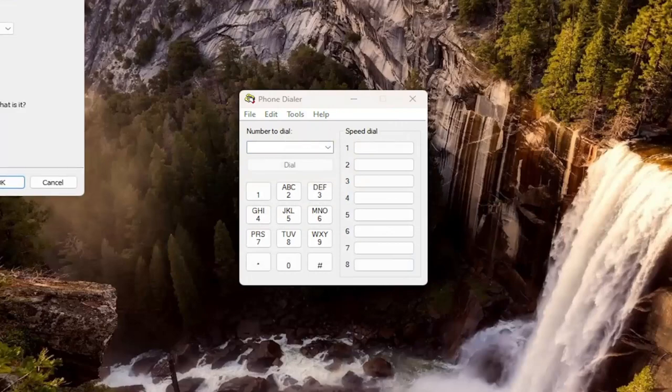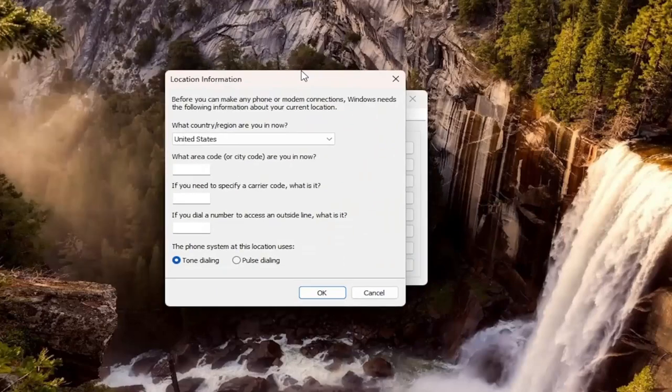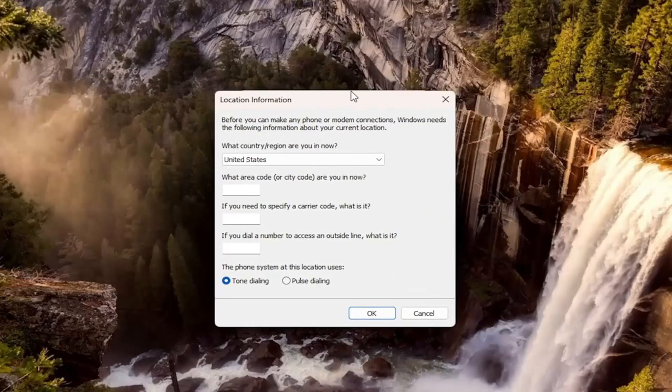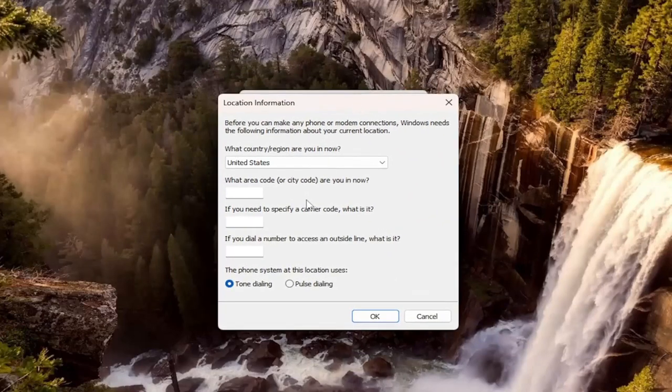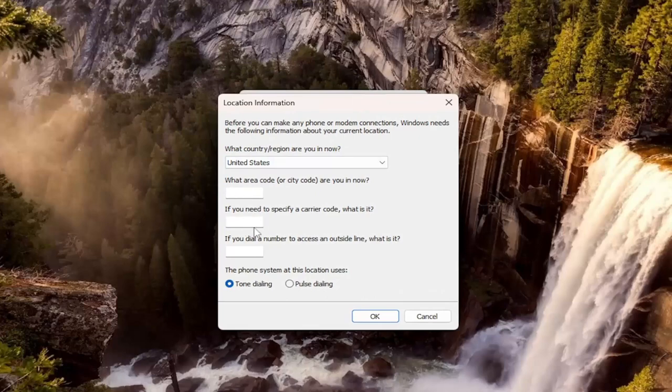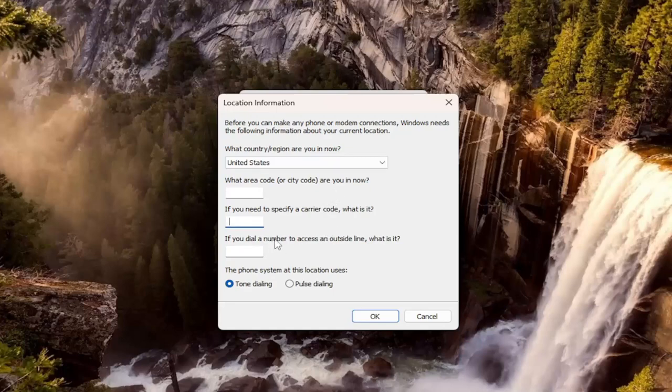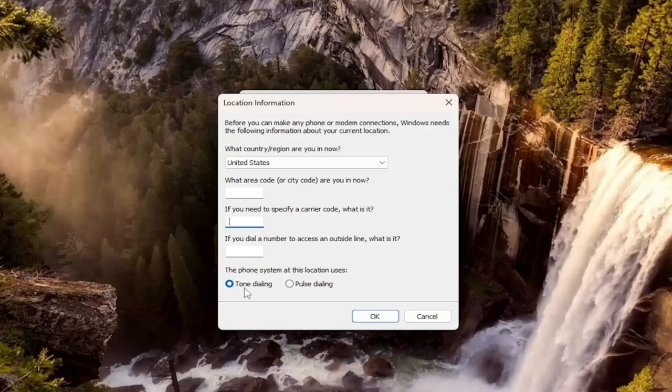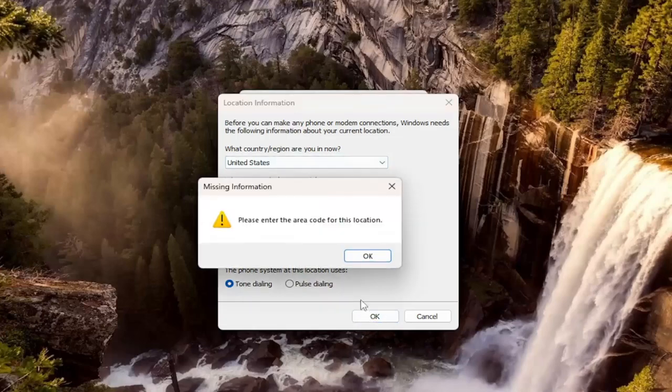But again, unfortunately, once you don't actually have your phone hooked up, you can't really change anything. But you can add your area code, a specific carrier code. Well, that's really going back. And if you have an outside line, you can also change from tone to pulse dialing here as well.